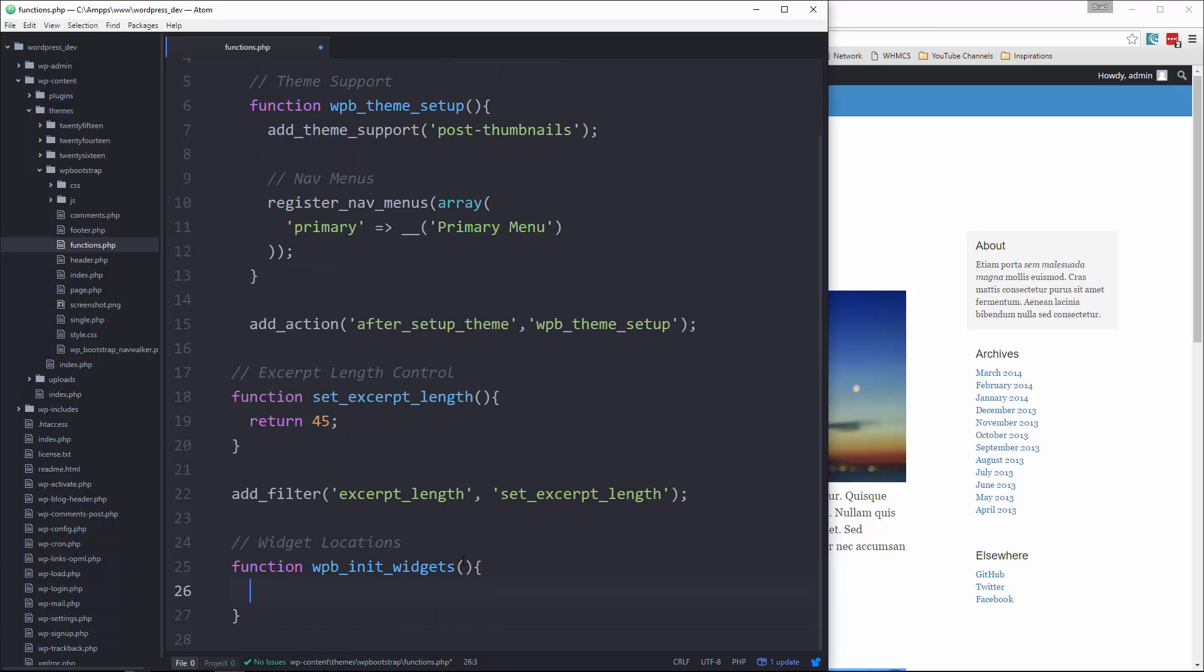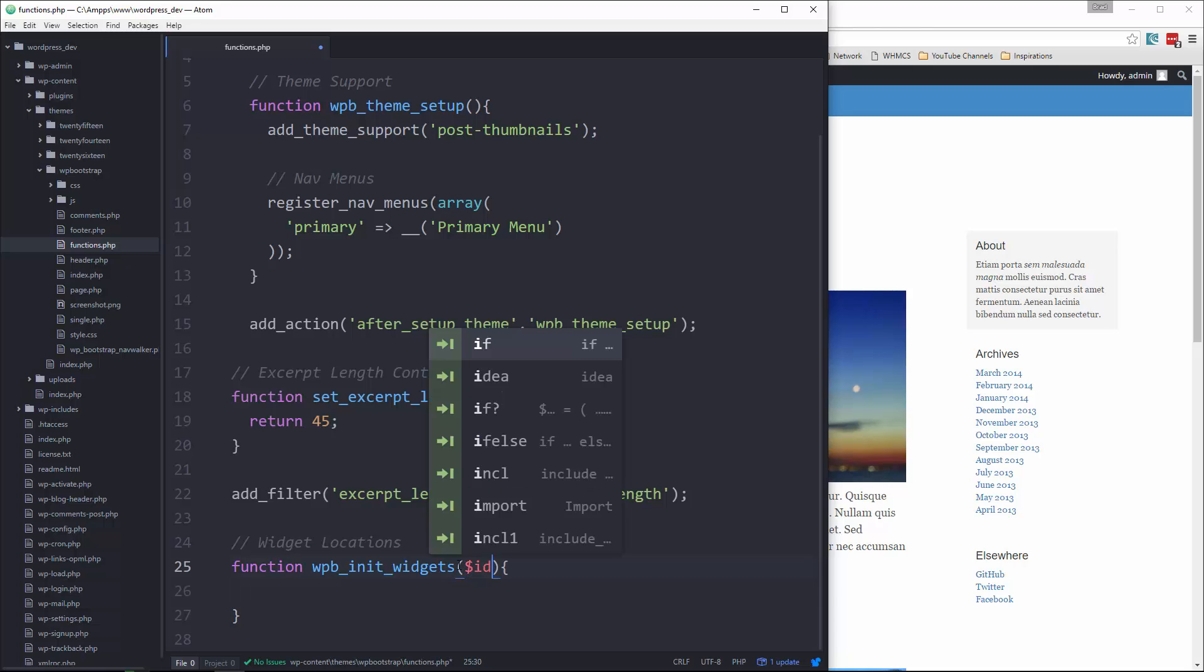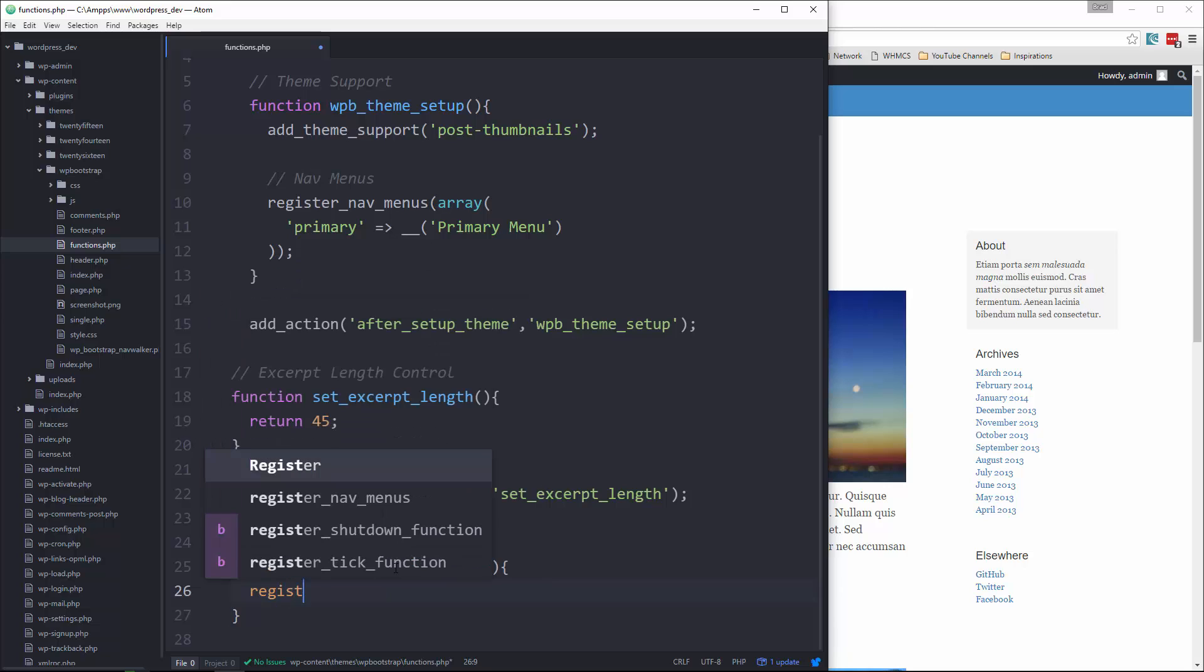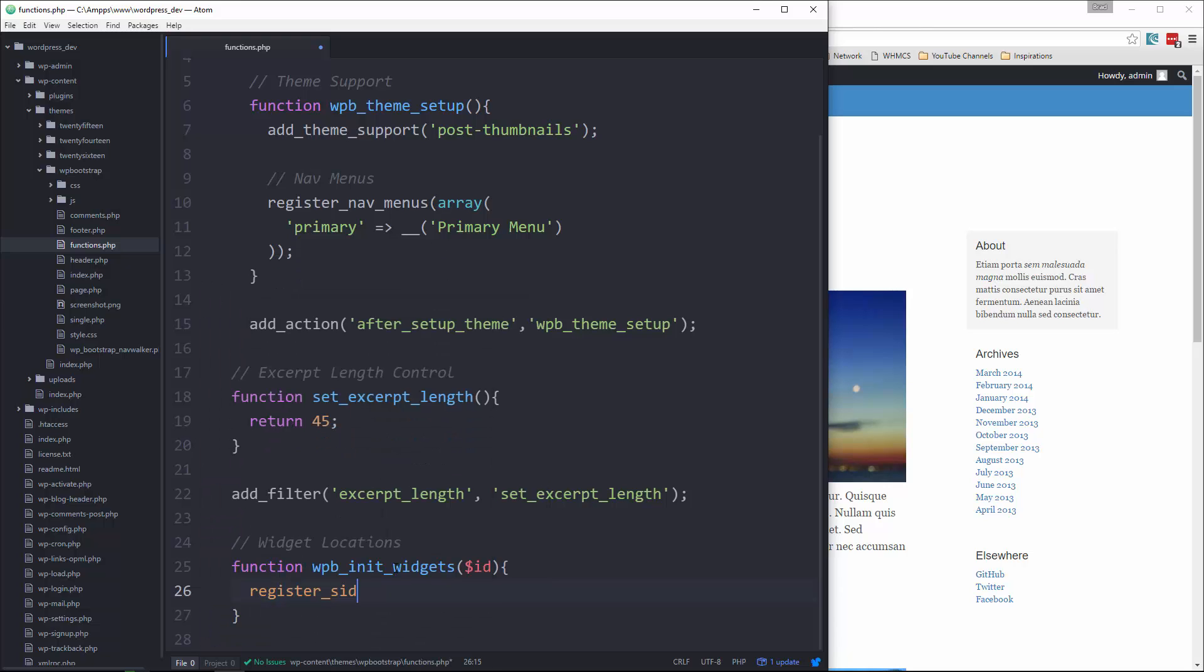And that's going to take in an ID. What we want to do here is we want to call register underscore sidebar. Now, no matter where you're going to put your widgets, even if it's like in the header or the footer or main content, you're still going to use this register sidebar. It doesn't have to be a sidebar.